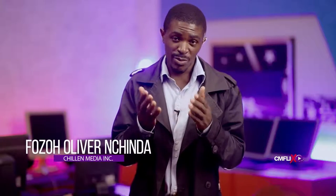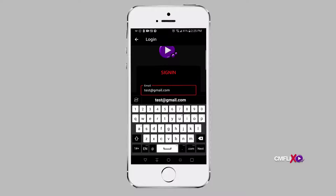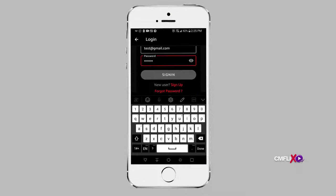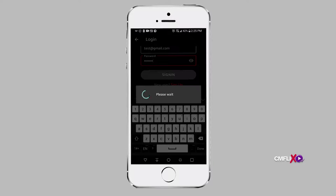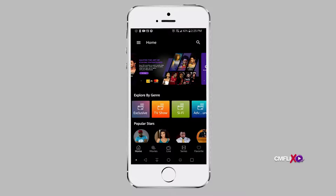The login system of CMFlix has been slimmed down to enable users to access the platform with ease. In order for you to login to CMFlix with your email address, fill in your email address and password and click on the login button. This is in case you previously signed up with your email and password.